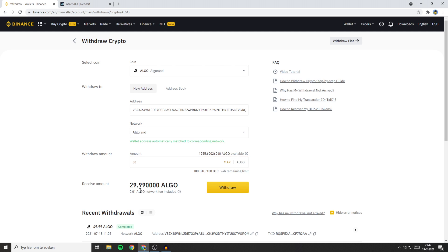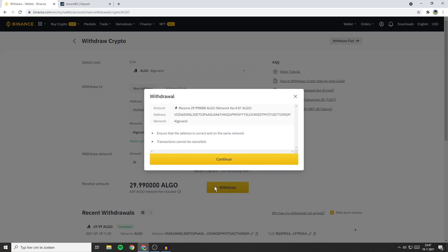Now the next thing you'll need to do is to click on Withdrawal. You'll then get this pop-up. Make sure to double check all the information and if the information is correct click on Continue.